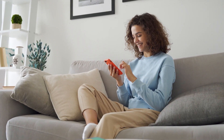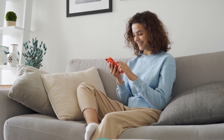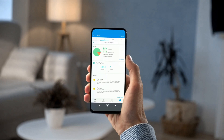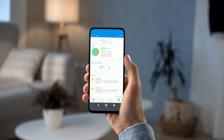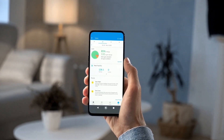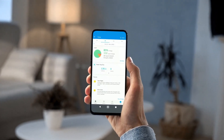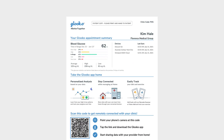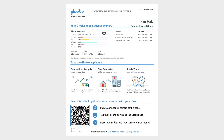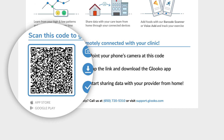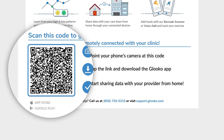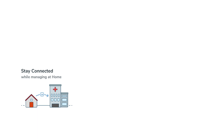With the Gluco mobile app, you're able to stay connected with your care team in between appointments and be better prepared for upcoming visits. The QR code on your patient activation handout is the quickest way to get up and running on the Gluco mobile app and remotely connect to your clinic from home.